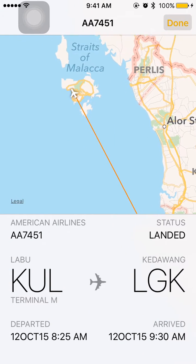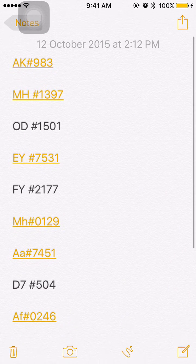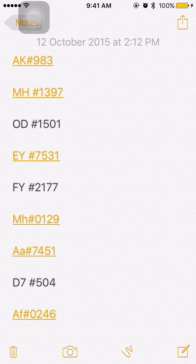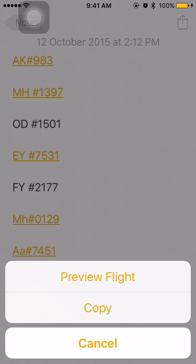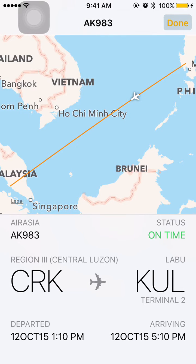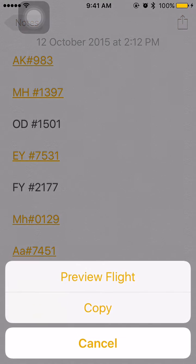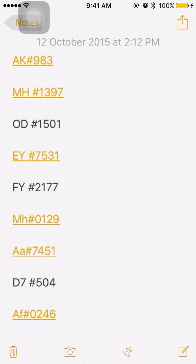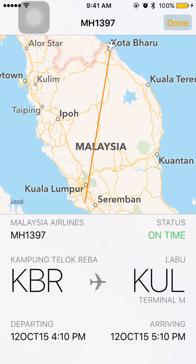As I mentioned, if there's a zero in the flight number — say AK0983 — you may omit the zero. It doesn't need a space either. Press and hold, then 'Preview Flight' and it tells you where it is now. You can also add a space, like MH with a space — it doesn't really matter. It shows Kota Bharu to Kuala Lumpur International Airport Terminal M.